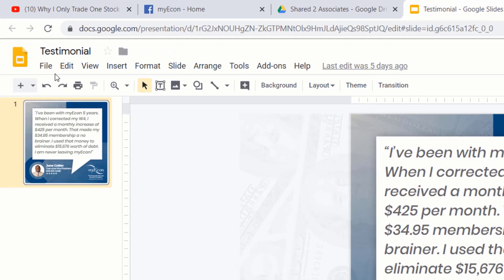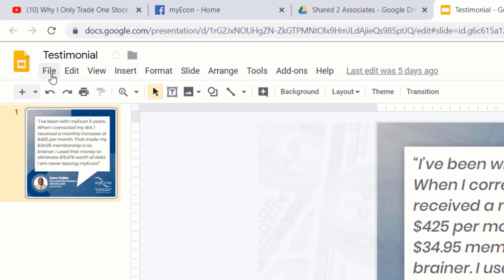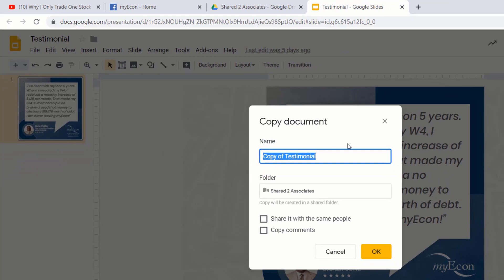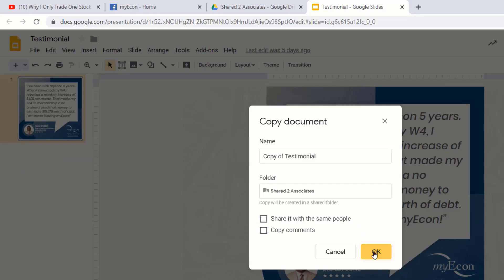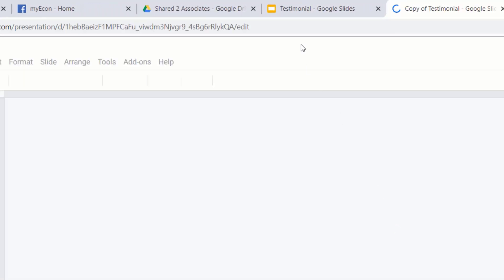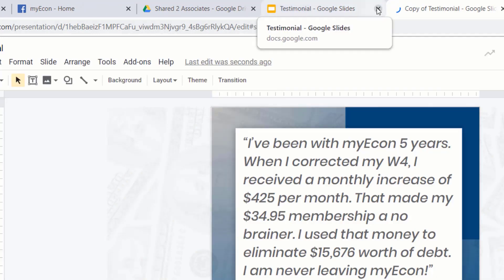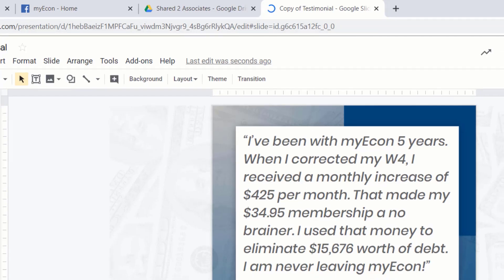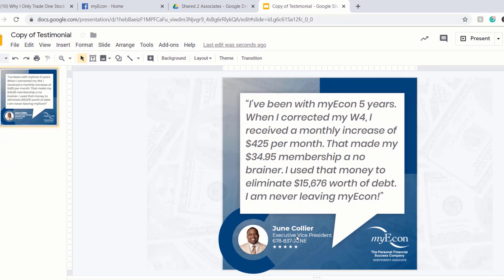The first thing we're going to do is make a copy of the image in order to manipulate it. If you don't make a copy, you won't be able to edit it. Go to File > Make Copy, name the copy whatever you want, and click OK. Once it creates the copy, go ahead and close out of the original slide.